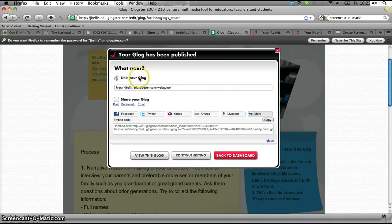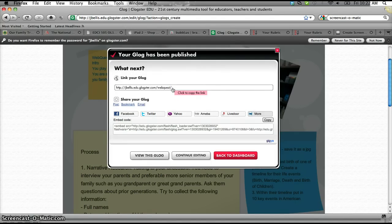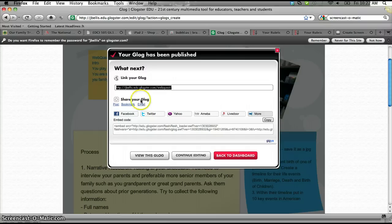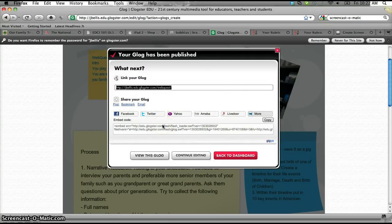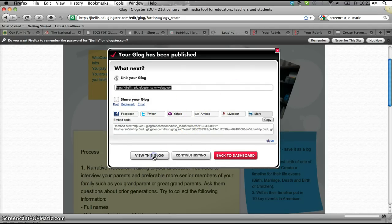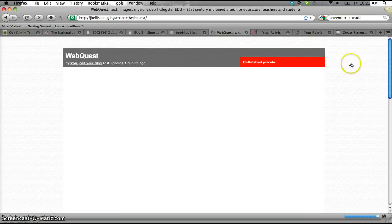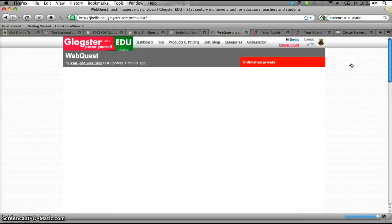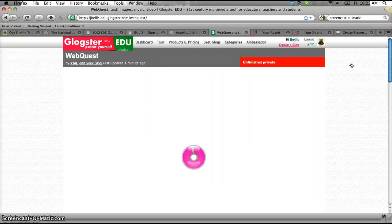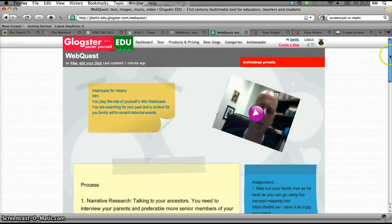Okay. What's next? Link your Glock. So that would be the URL that you drop into the Dropbox for this assignment so that I can take a look on line. Obviously, you can also share it if you've got something going in terms of social media that's working with your classroom. If I hit view this Glock.